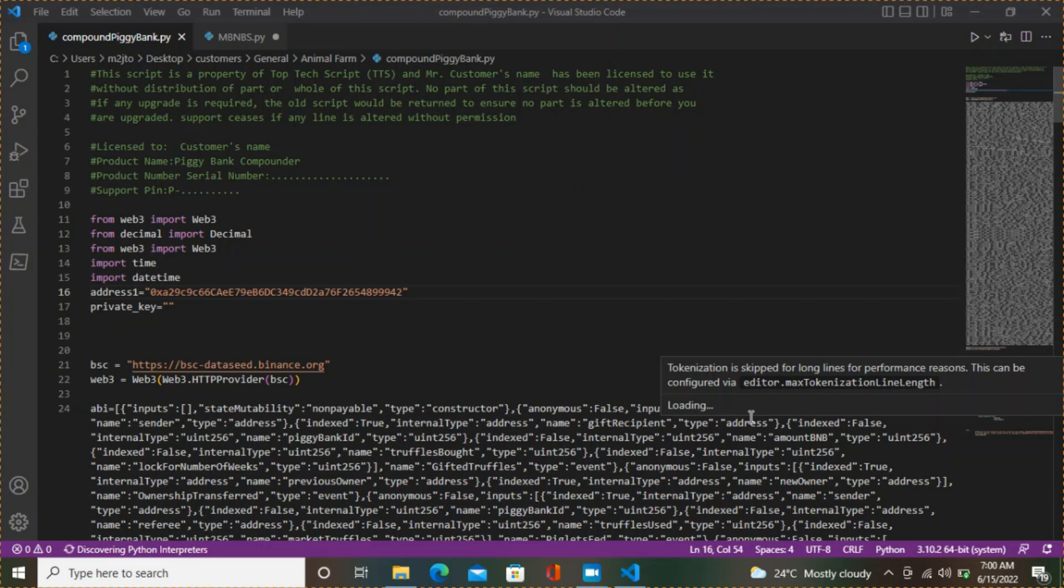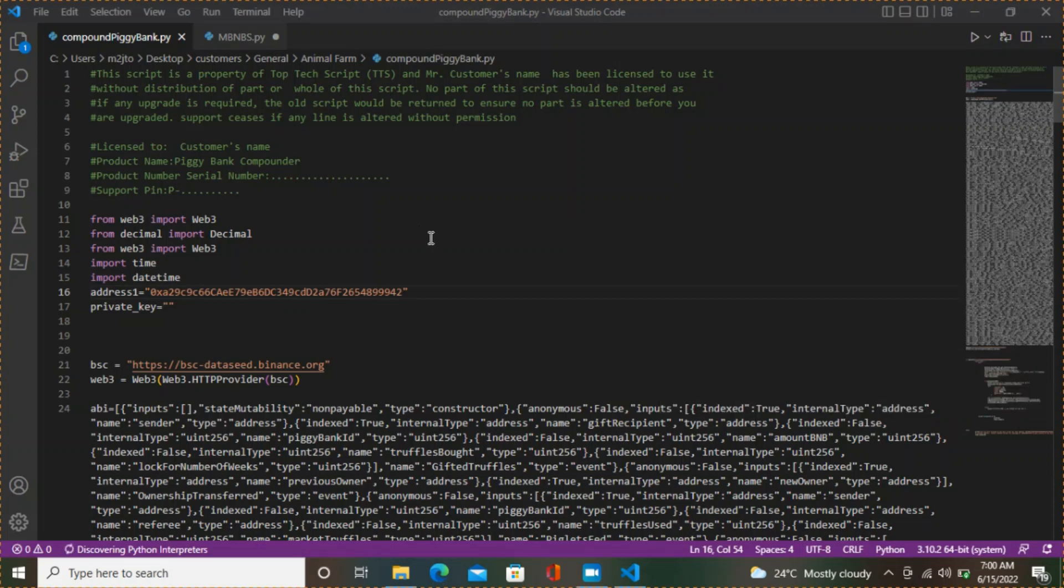Hello, welcome back to another interesting tutorial. Today I'm going to be showing you how to run your script 24/7 using a Python server, a free Python server on the internet called PythonAnywhere.